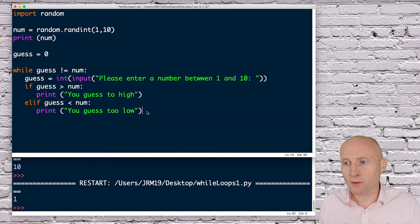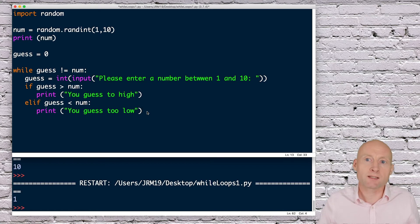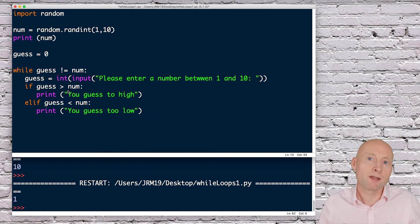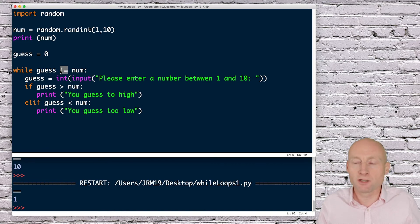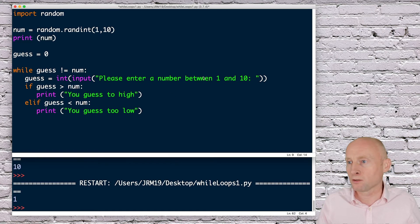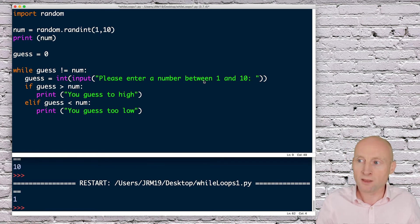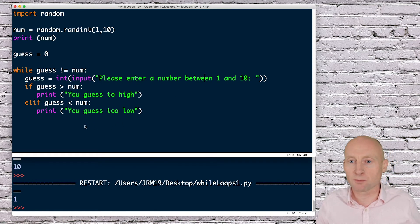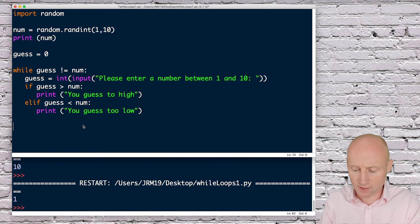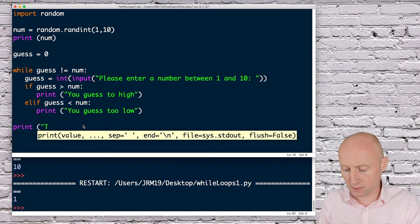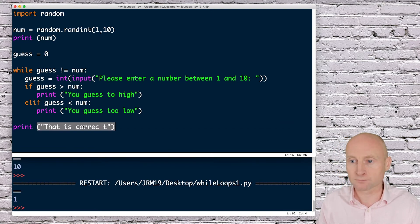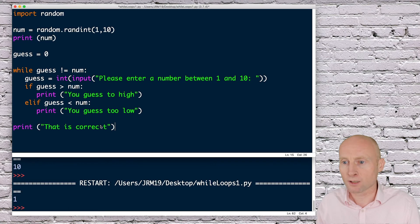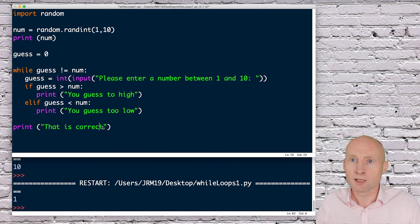Don't forget with this loop, if the guess does equal num, then the loop will break, because here we said while guess is not equal to num. So if the user does guess the correct number, it will automatically break. Let's do one print statement outside of this loop - we can print something like that is correct. Let me run this to see if it works.